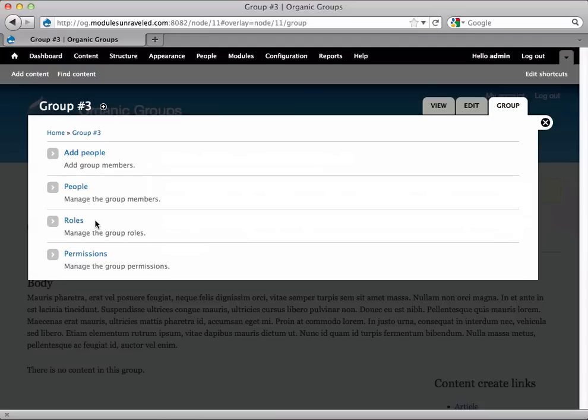And keep in mind that groups that were created before you add this field will continue to work as they did before. As soon as you edit a group, however, you'll be required to select either Use Default Roles and Permissions, or Override Default Roles and Permissions.